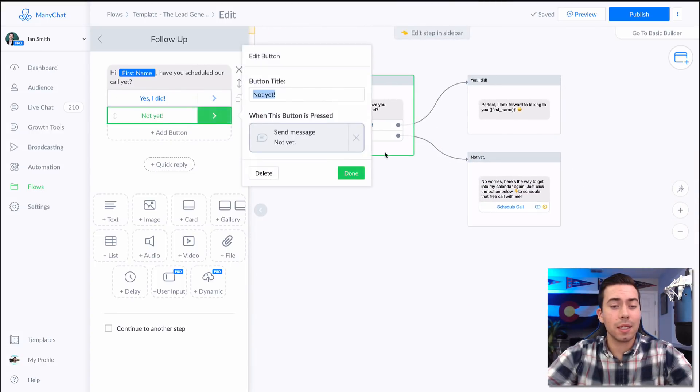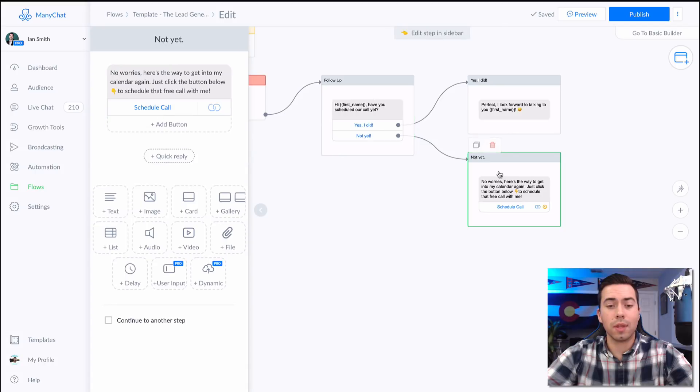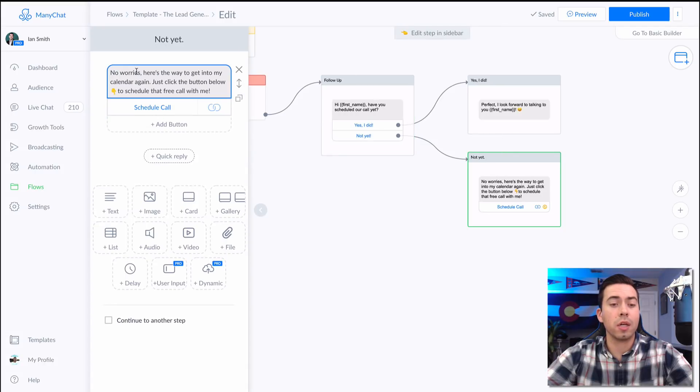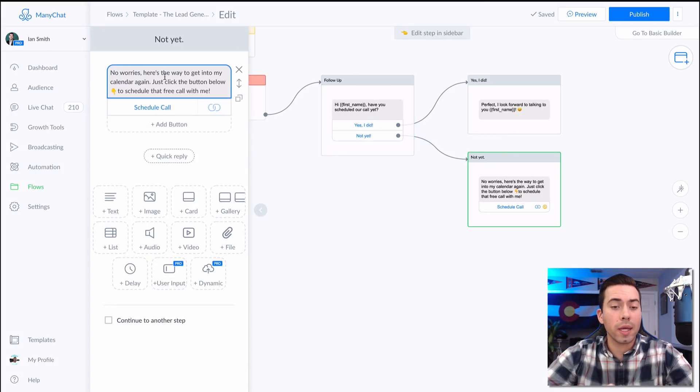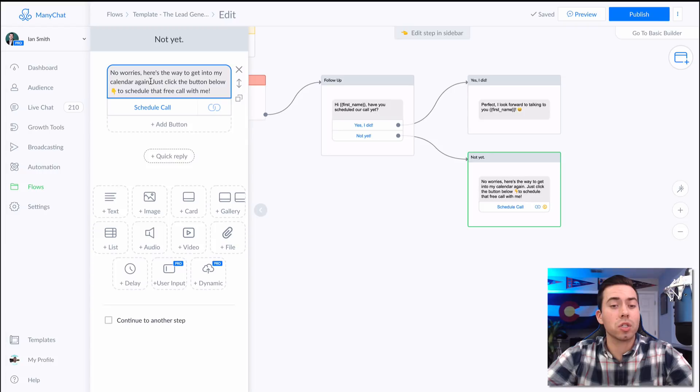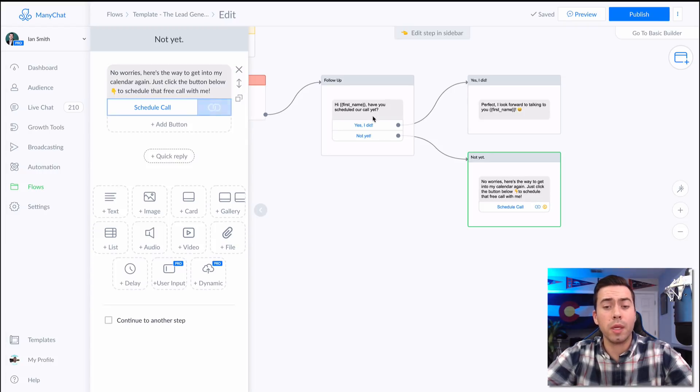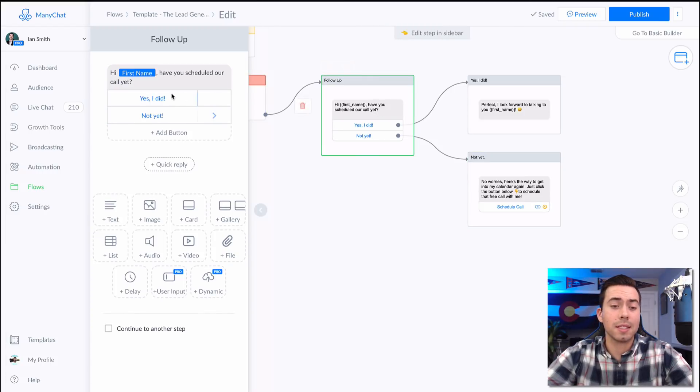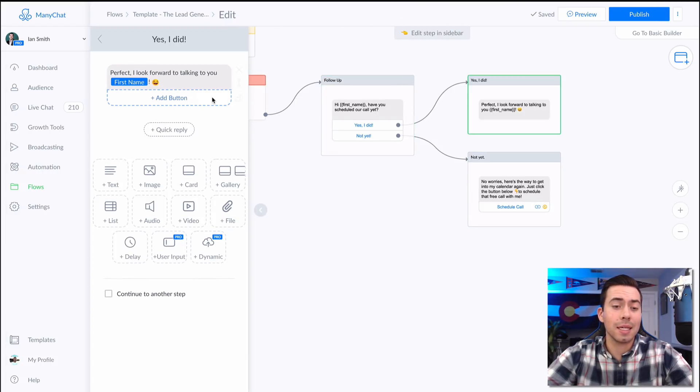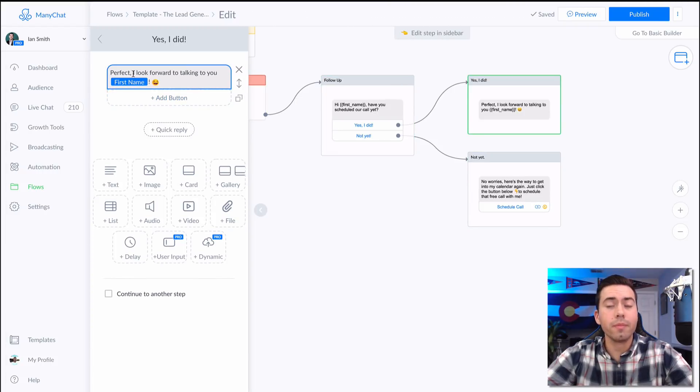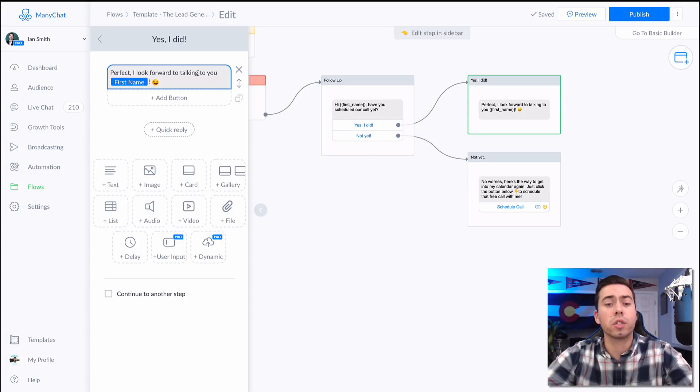If they say "No, I didn't," they're going to receive this message right here: "No worries, here's the way to get into my calendar again. Just click the button below to schedule a call with me." If they say "Yes, I did," they'll get this message right here saying, "Perfect, I look forward to talking with you."